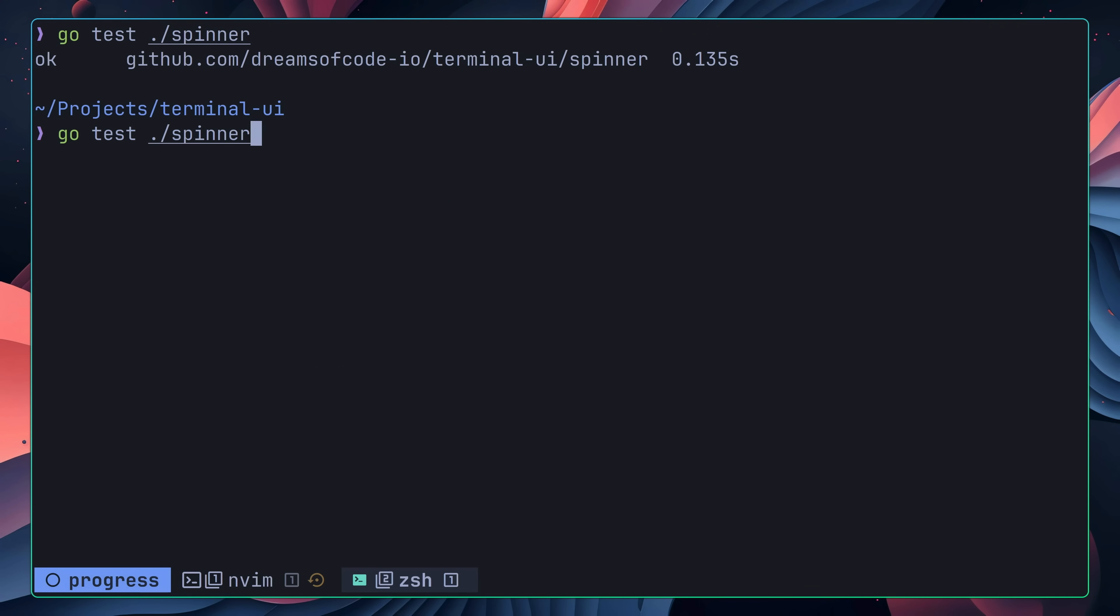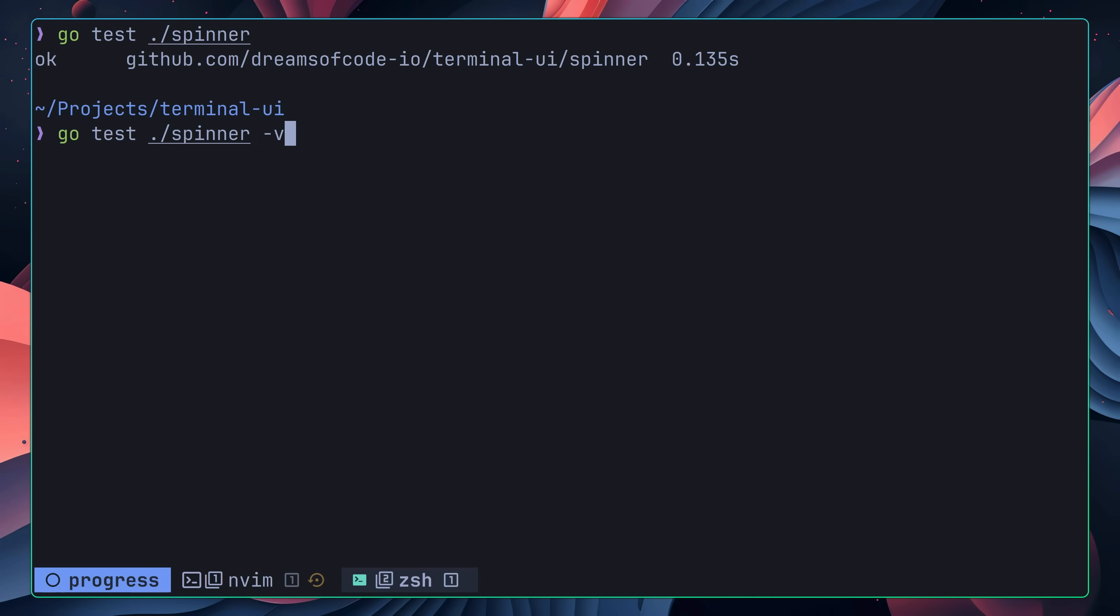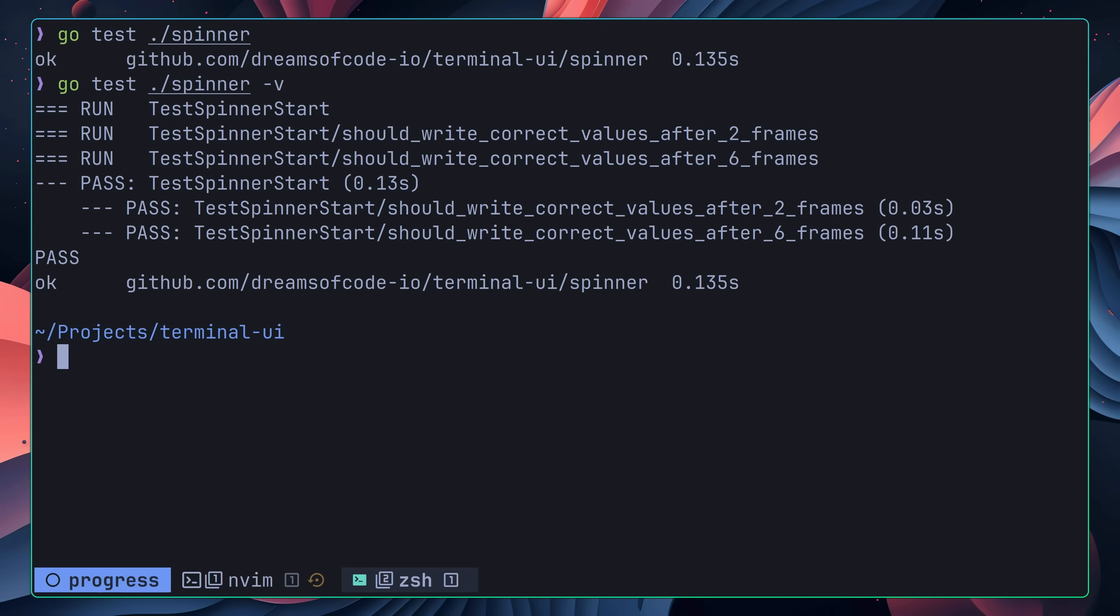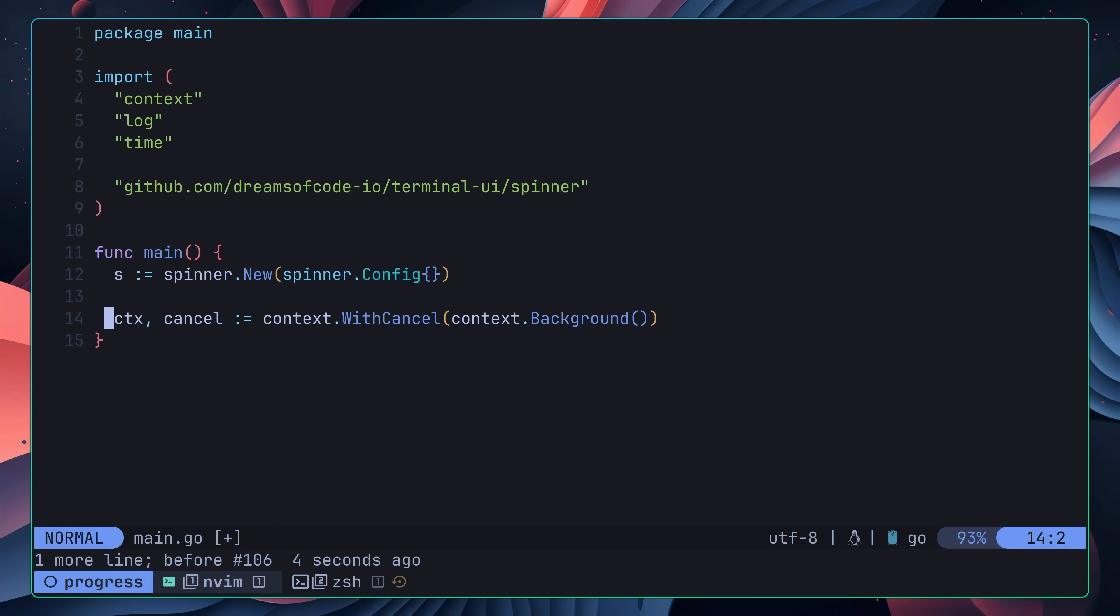Whilst my spinner is working as defined by the tests, because it's a UI based component, I always find it's worthwhile adding in a visual integration to make sure it works as intended. For this project, I achieve this by setting up a new example application, which starts a spinner, sleeps for five seconds, and then stops it by cancelling the context.